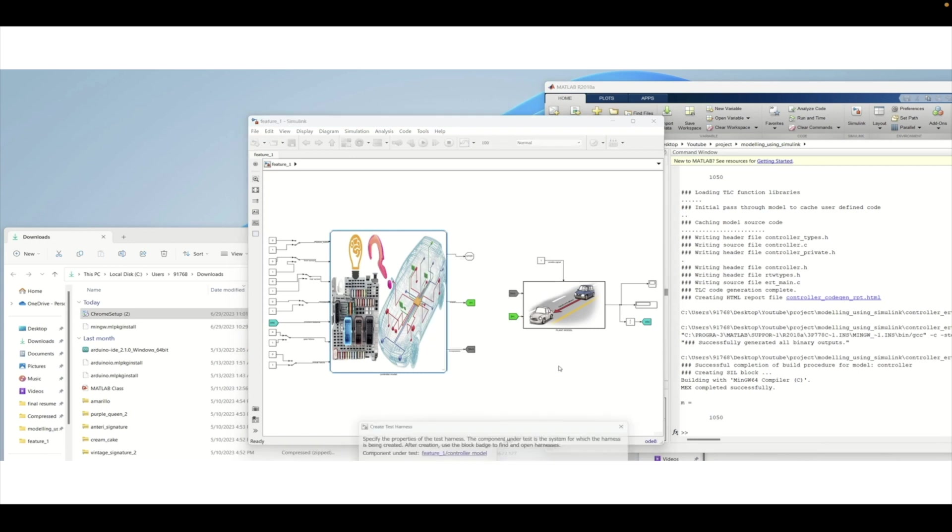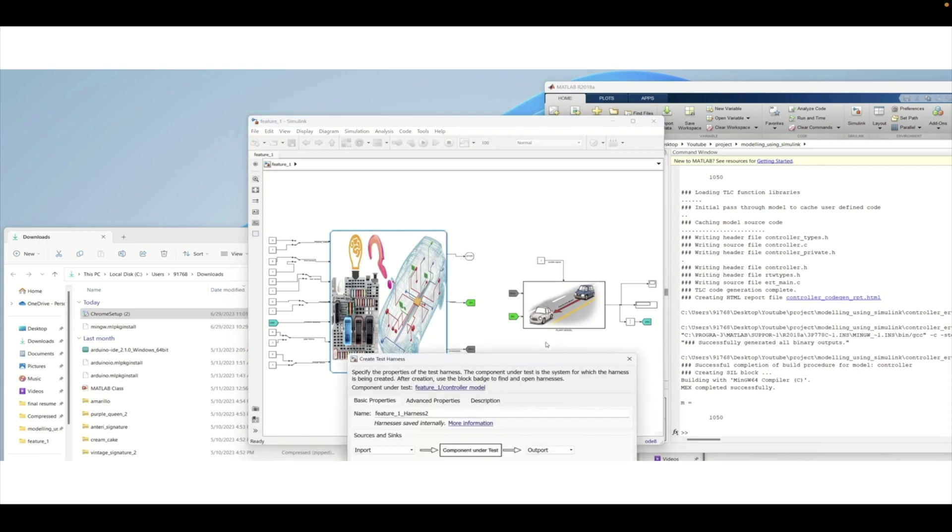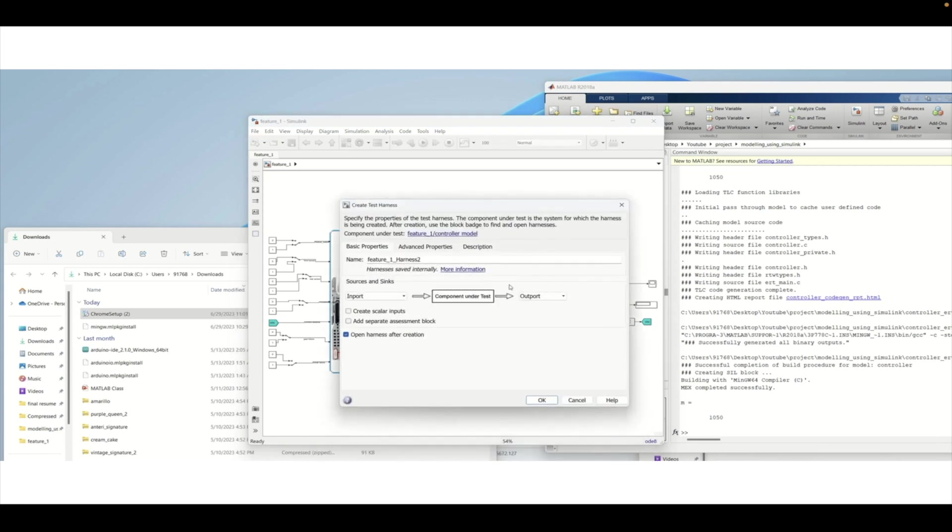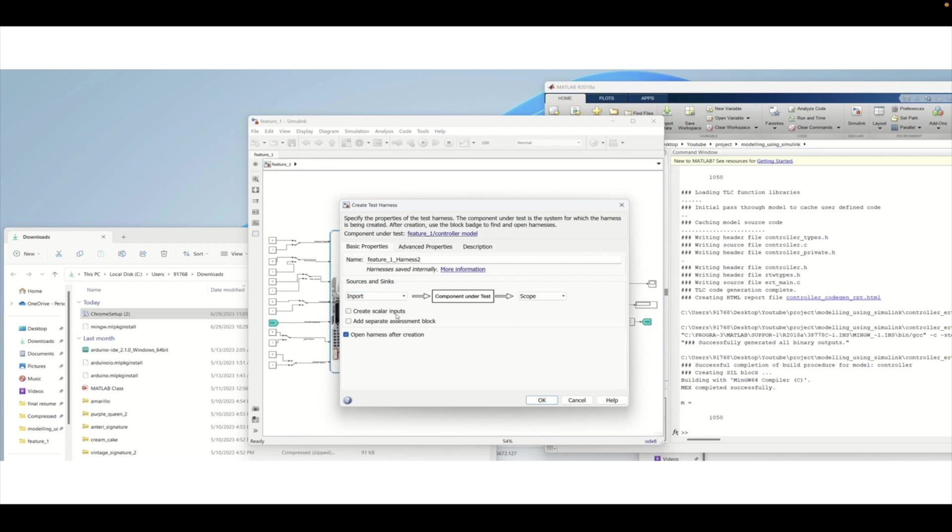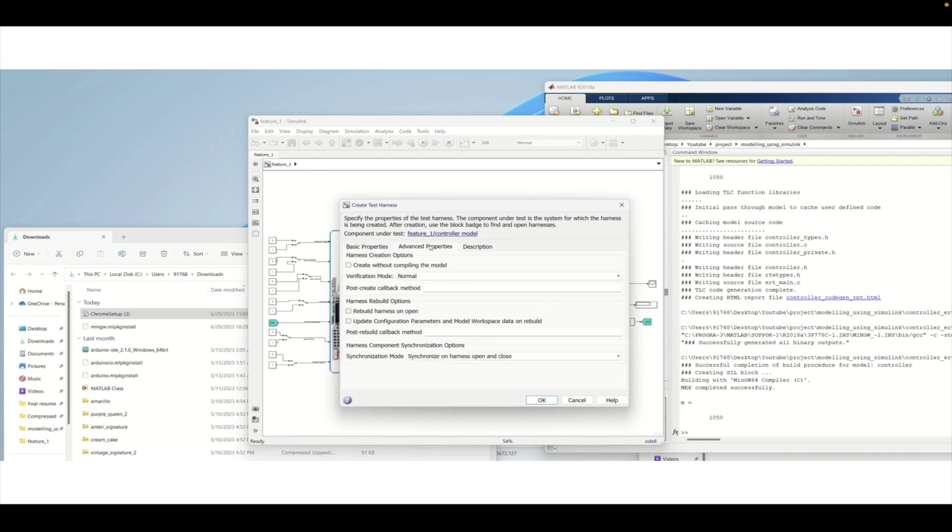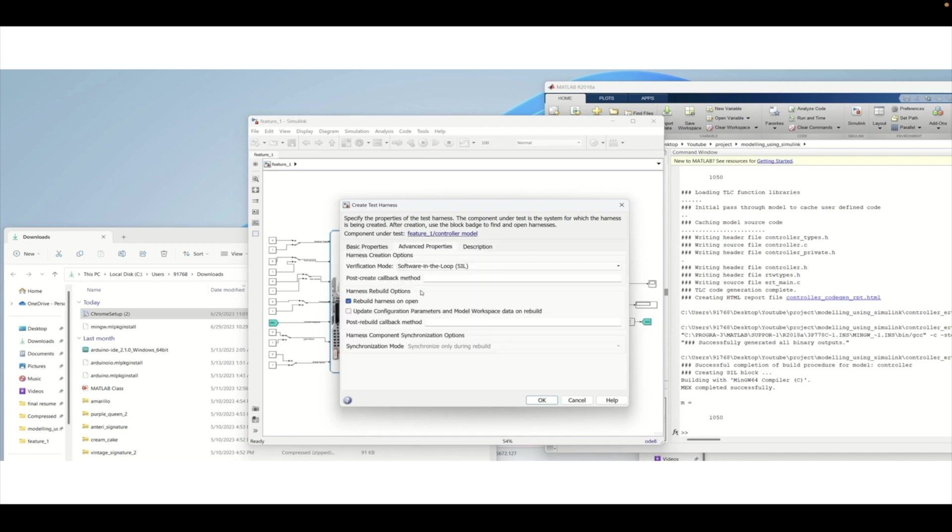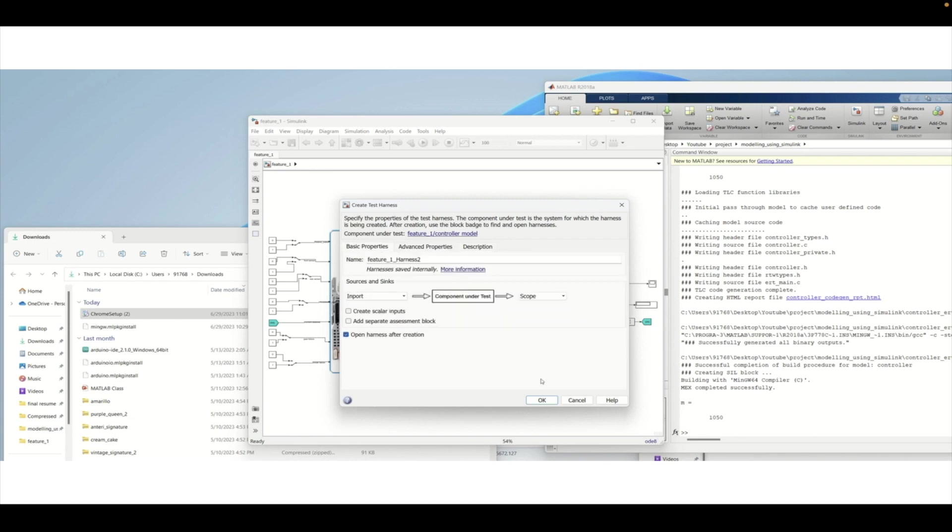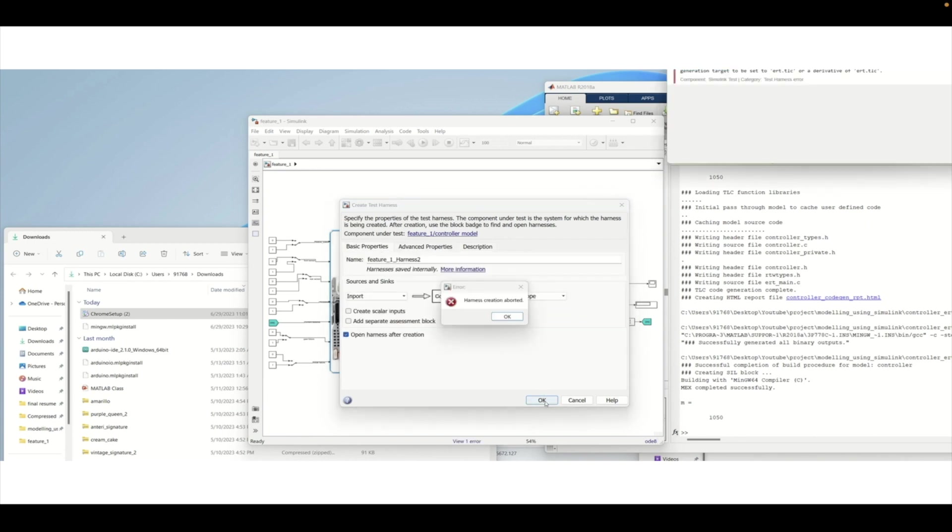We need to choose create test harness and select the ports that will be relevant. We will be creating an output port that will be connected to the scope and input ports. In the advanced property option we need to select SIL software in loop and then press OK for implementation. If you press OK there is some issue that we are getting.